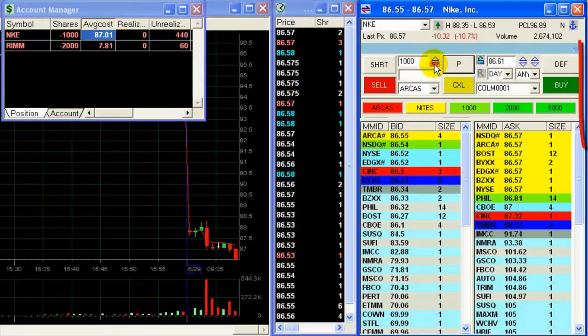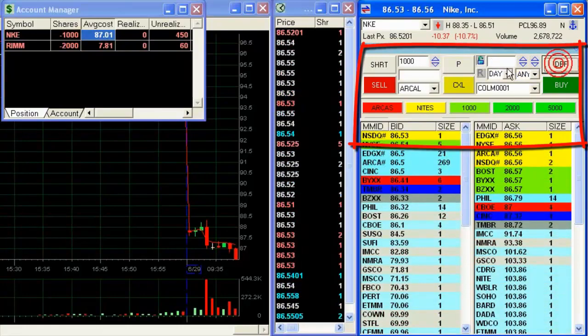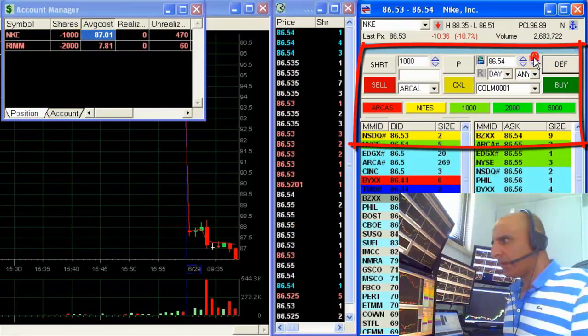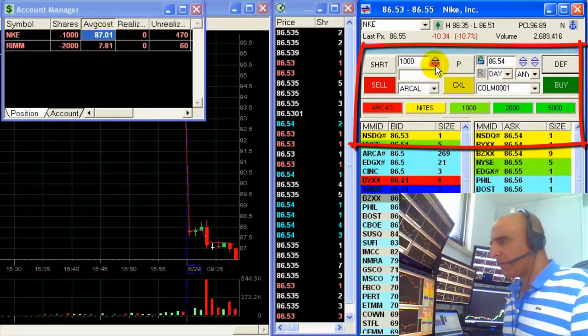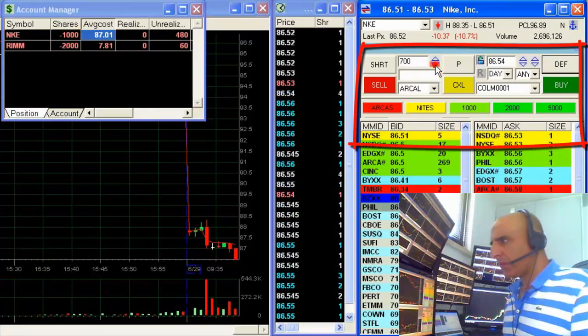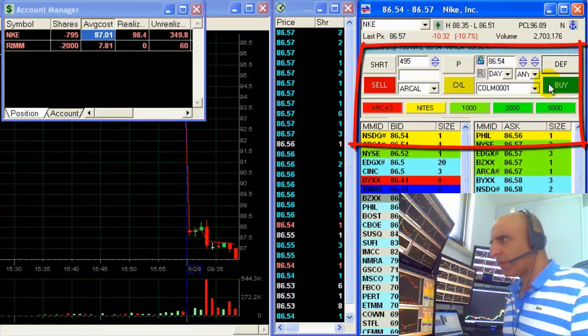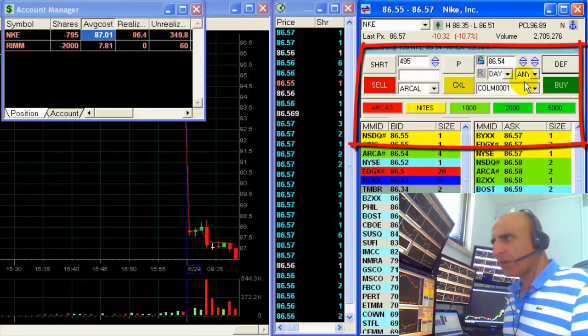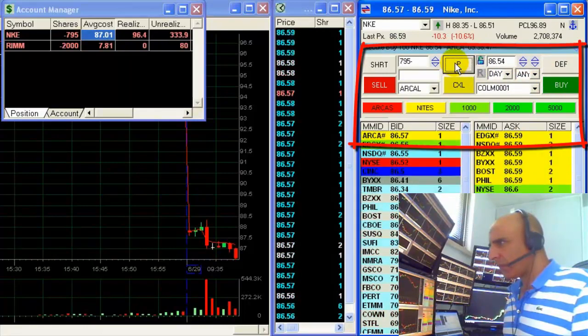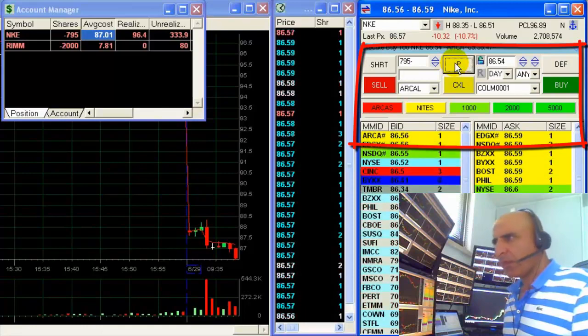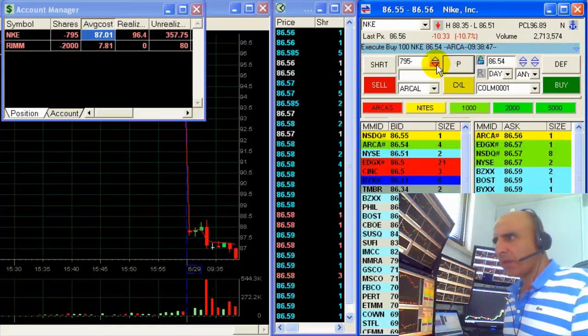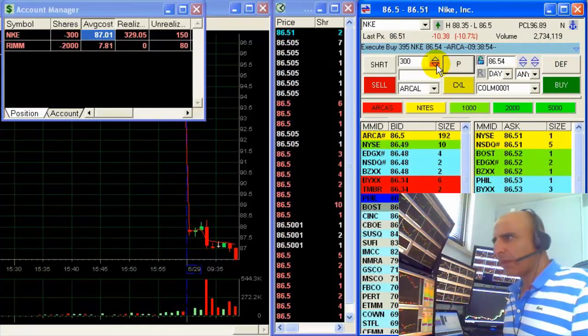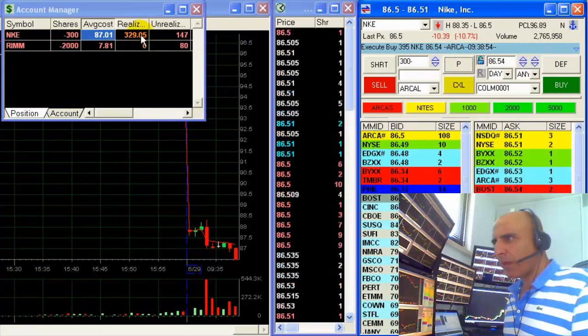Should be the place to buy some. Getting ready to buy 700 shares. I'll try to buy it at 86.54. It's a little bit above my price. I'm waiting a little bit. Price should go down just a bit. Okay, here it comes.